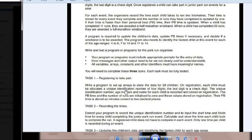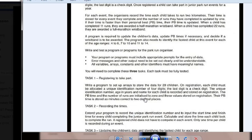Write a program to set up arrays to store the data for 20 children. On registration, each child must be allocated a unique identification number of four digits. The last digit is a check digit. The unique identification number, age, and name of each child is recorded and stored. On registration, the personal best time and the number of runs are initialized to zero and these values are stored.